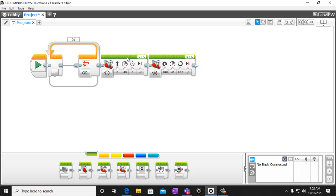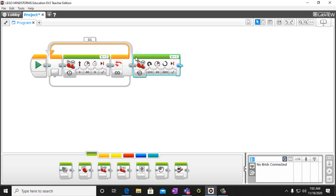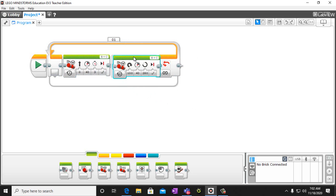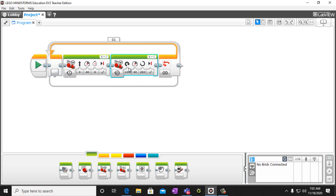Now that we have these created, we put them inside our loop block. What's going to happen is it's going to start, go through our program, then loop and continue doing that. So it should go straight, turn right, go straight, turn right, go straight, turn right — over and over again, infinitely.